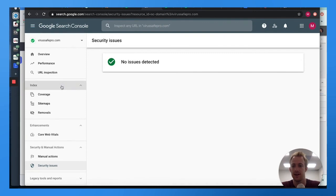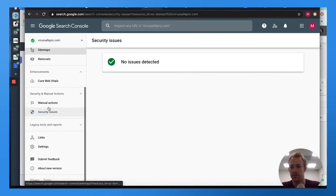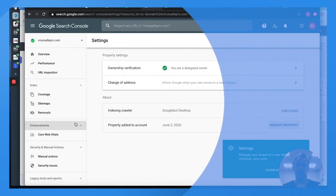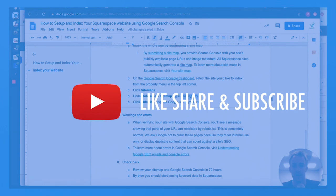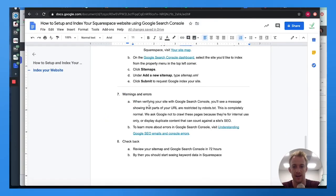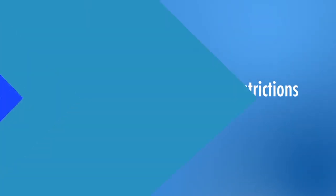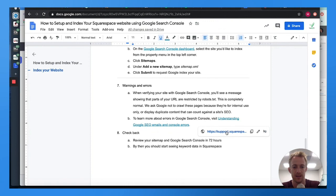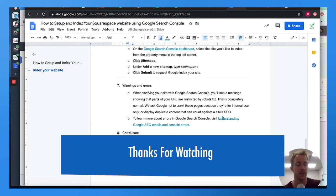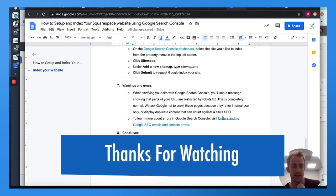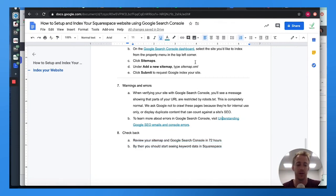It says no issues detected — that's the process. A couple of warnings: when verifying with Google Search Console, you may see restrictions with robots.txt, which is completely normal. To learn more about errors, click the link in the blog, and check back within 72 hours. If you need help, comment below or email me at mac@needmomentum.com. Check out our website for anything digital marketing related — happy Monday and we'll see you next time!